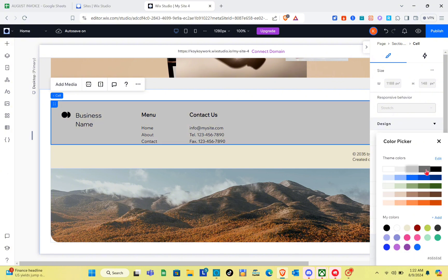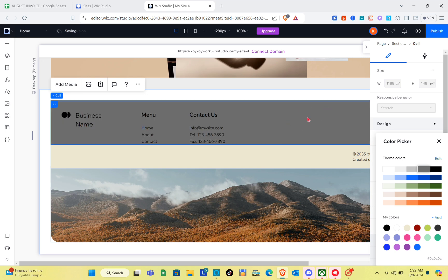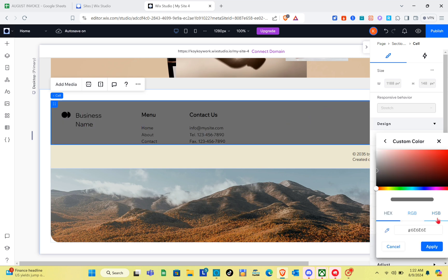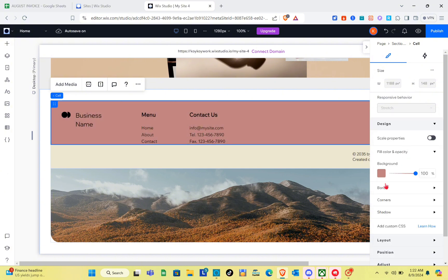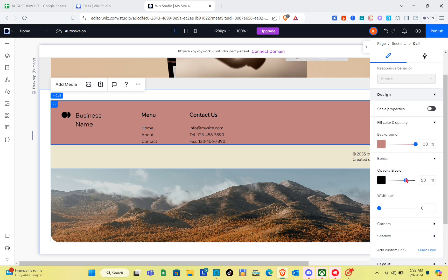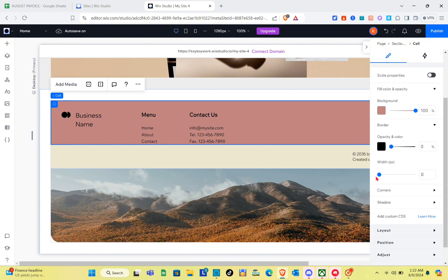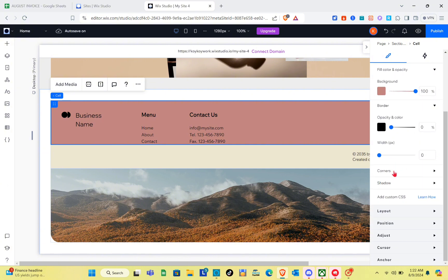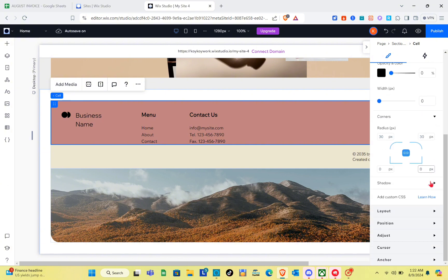In the Design section, you can see the background color of the cell. To change it, click on the color and then click Add to create a custom color. For the border, you can change the opacity, color, and width in pixels. You can also adjust the corner radius by clicking the number and typing the radius you want to apply.